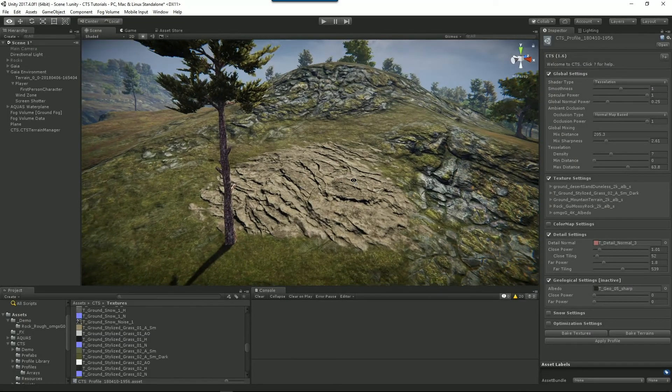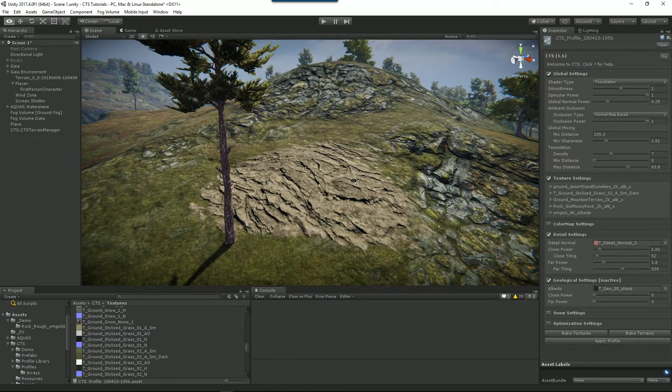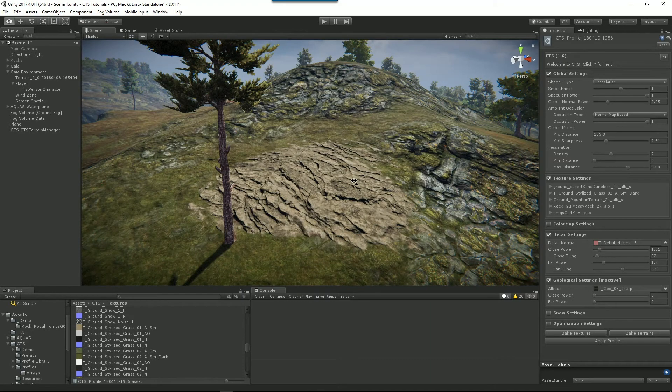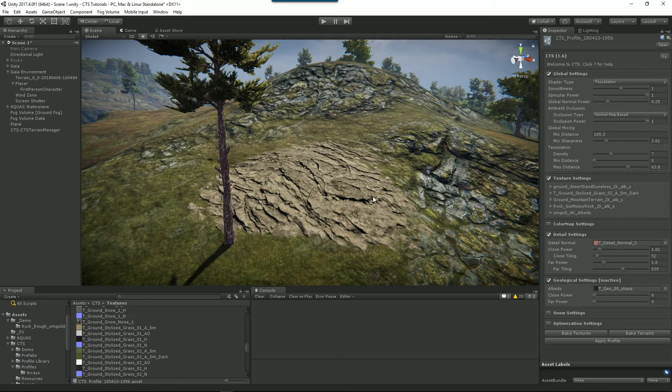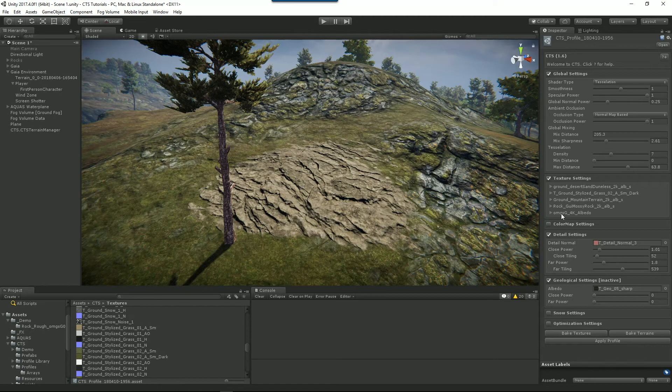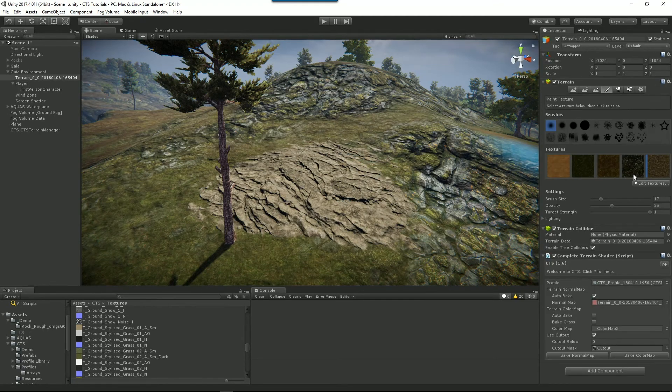Okay. Up to now, I've shown you how to add textures and modify textures. Now I'll show you how to delete textures and also show you what will happen when you do that. So let's remove this rock texture. Now CTS in its texture settings does not allow you to remove textures. So we have to do it in the terrain itself. So we'll select our terrain.